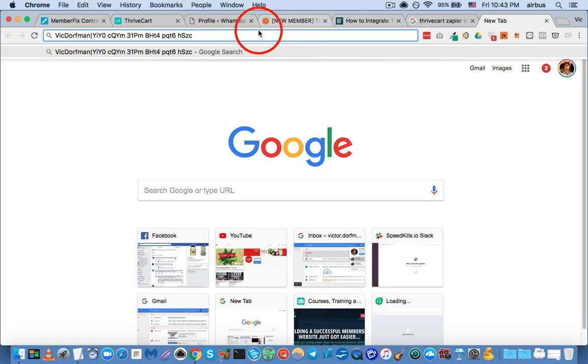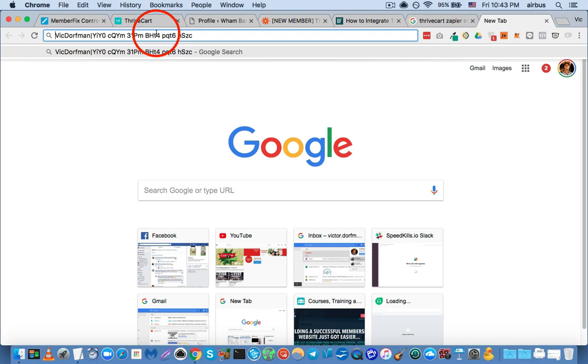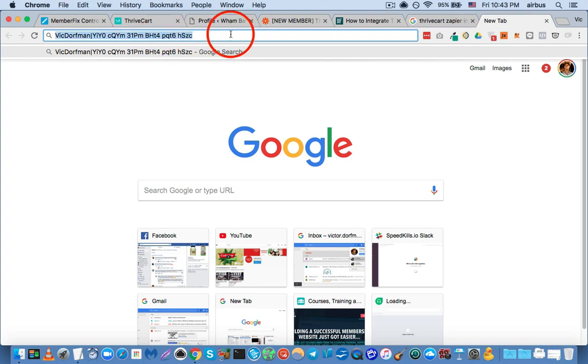Okay? And these are going to be your authentication details. This is what authenticates the webhook request that is sent from Zapier to your MemberPress installation. So, you want to keep this in a safe place.